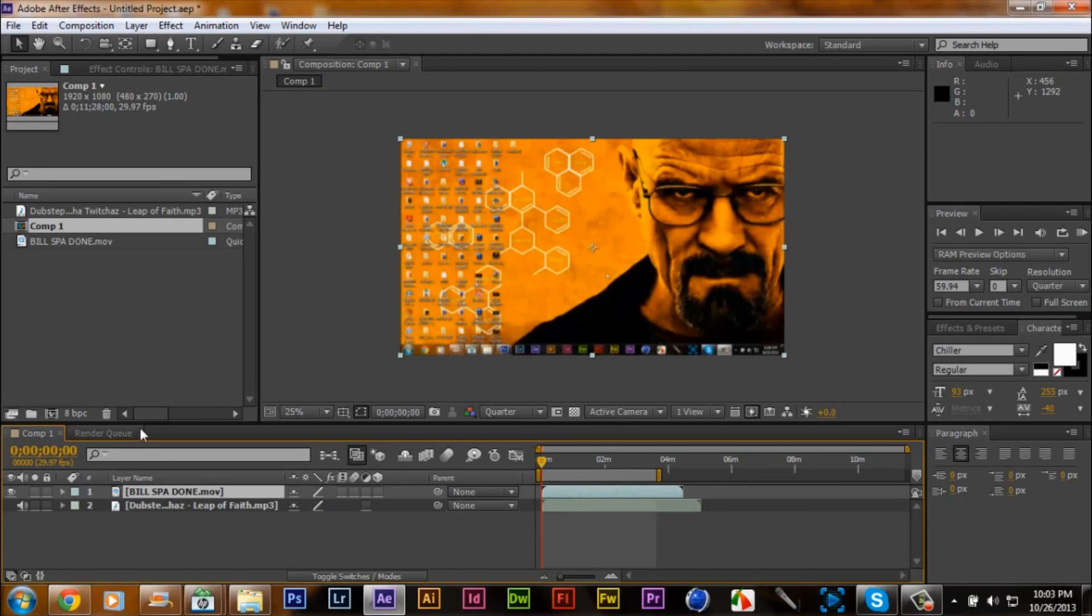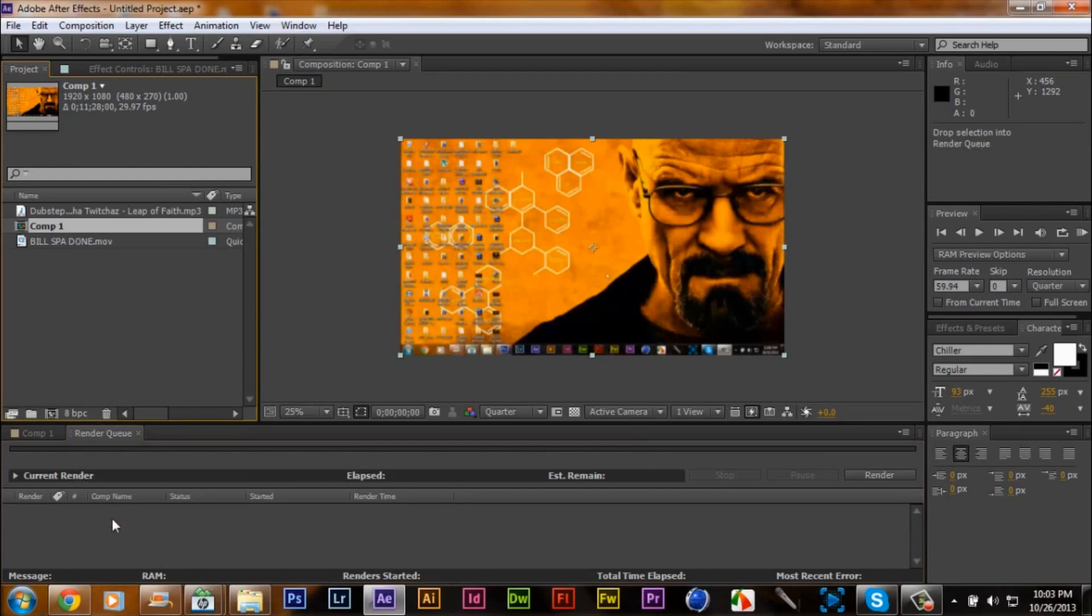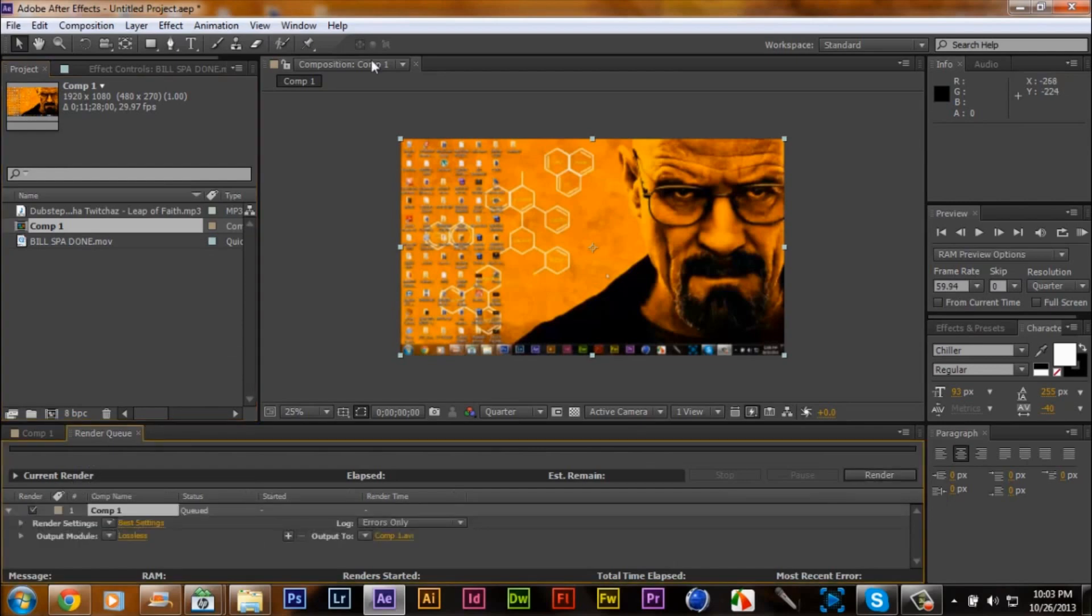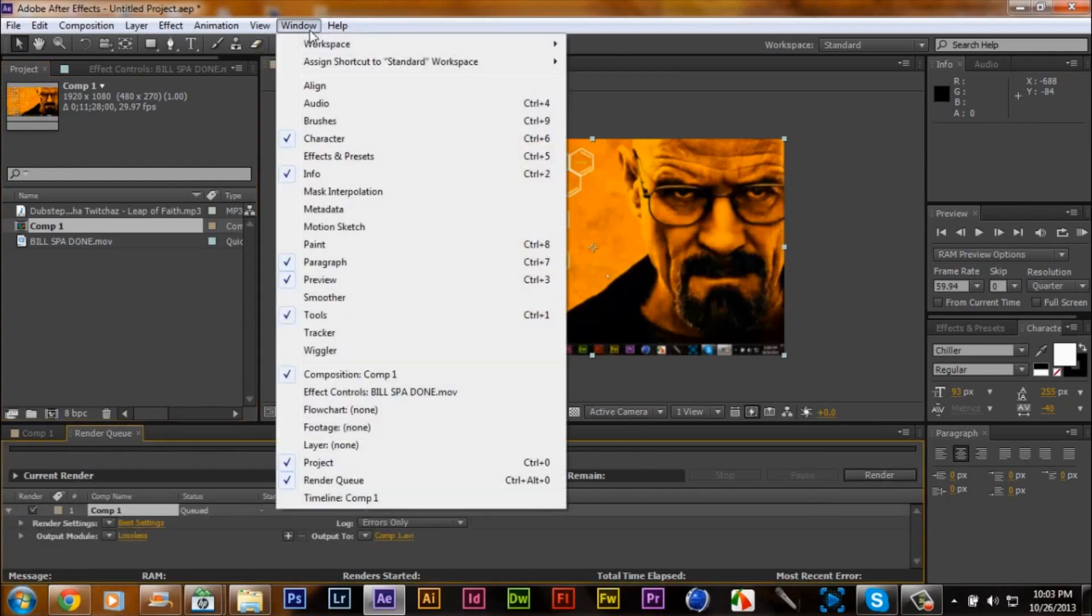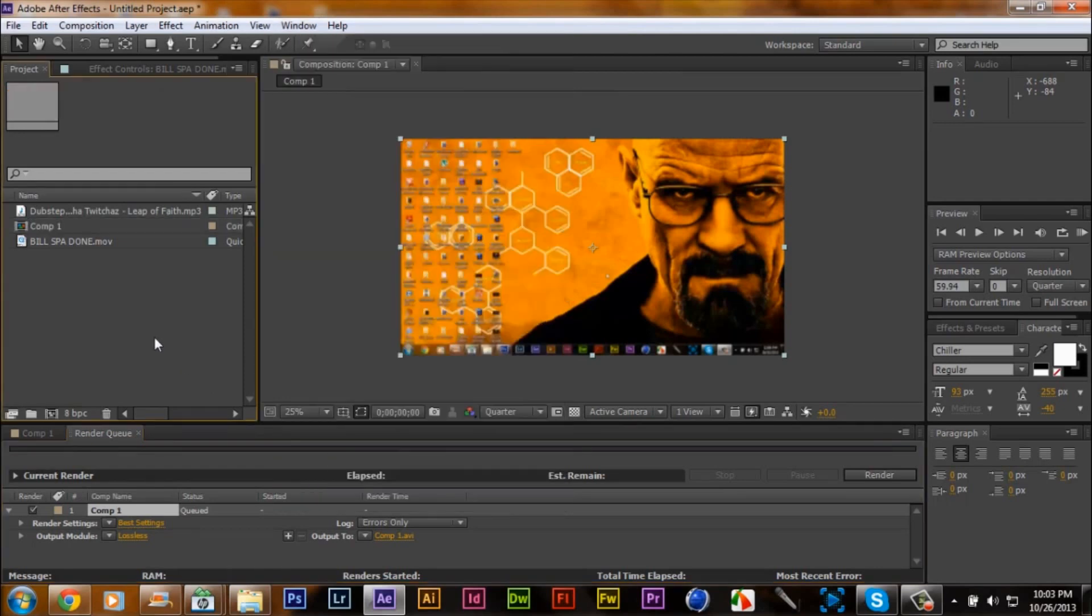After we've done all that, you want to put your comp in the render settings, open up your render settings. If you don't have this, go to windows and go all the way down to render queue. That will automatically open it up and it has a shortcut which is control alt zero. I am on a PC, not an Apple.